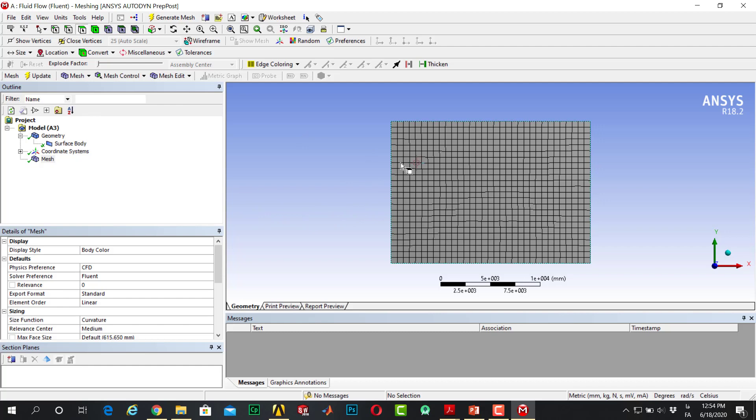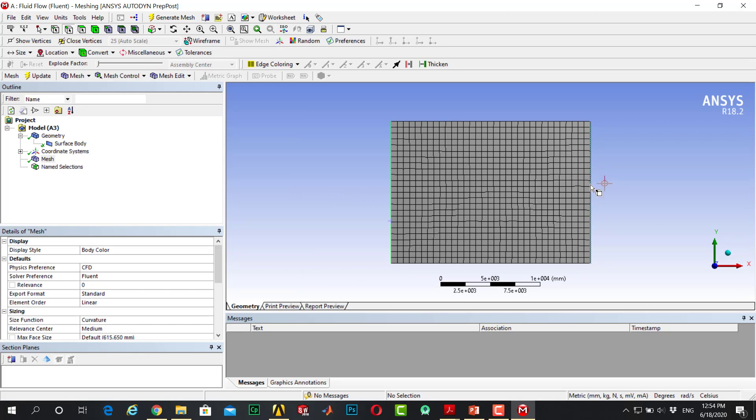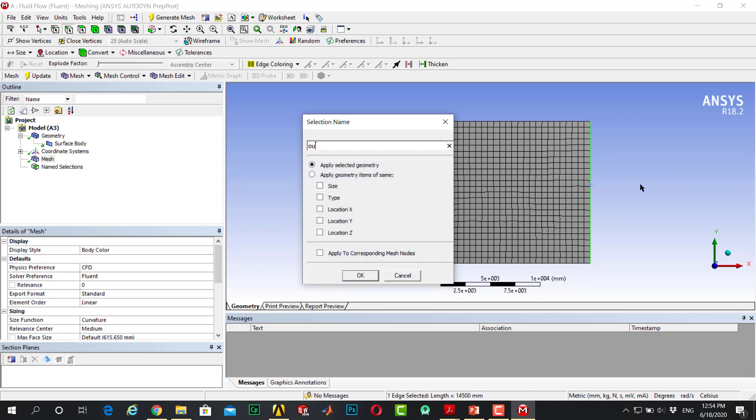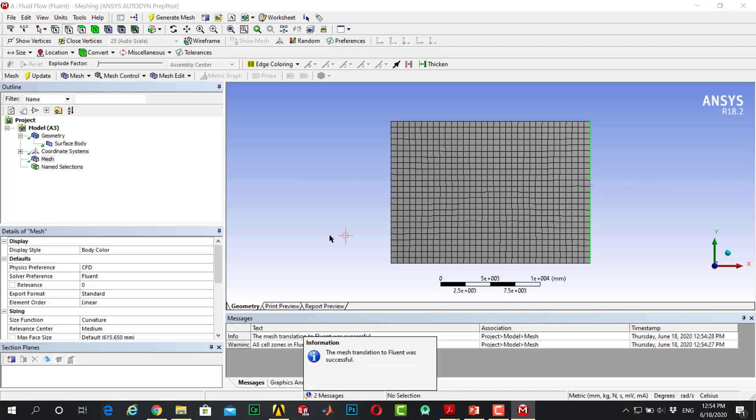For this case, I click on the edge, insert inlet here, and here as an outlet. Update it and go to Fluent. Transfer mesh, close the mesh.